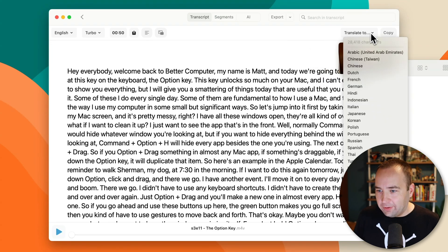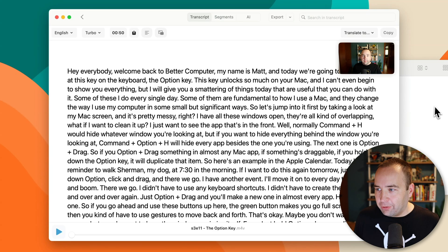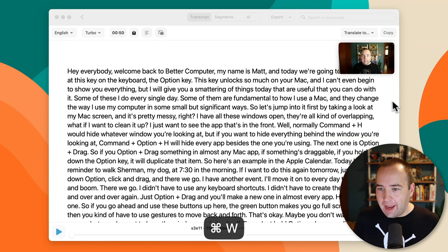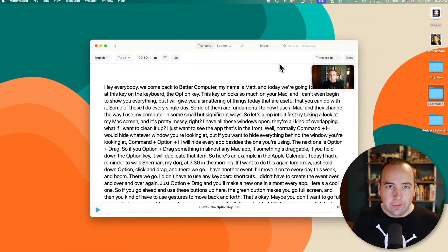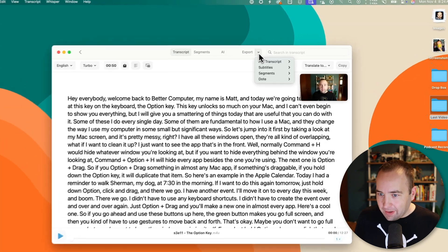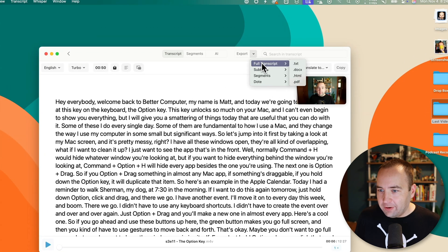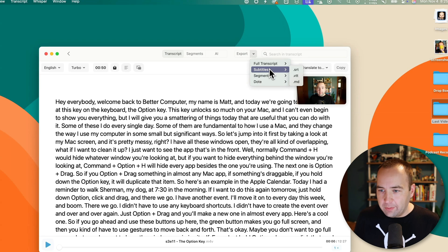I can actually translate this to other languages if I want. It's pretty wild what you're able to do with this. But as for actual use cases — how do I actually use this? I need to upload to YouTube, and there's a standard subtitle file format called SRT. If I go to the export options here, I can export just the text as a text file, a Word doc, a PDF, whatever. But subtitles is what I find more useful.